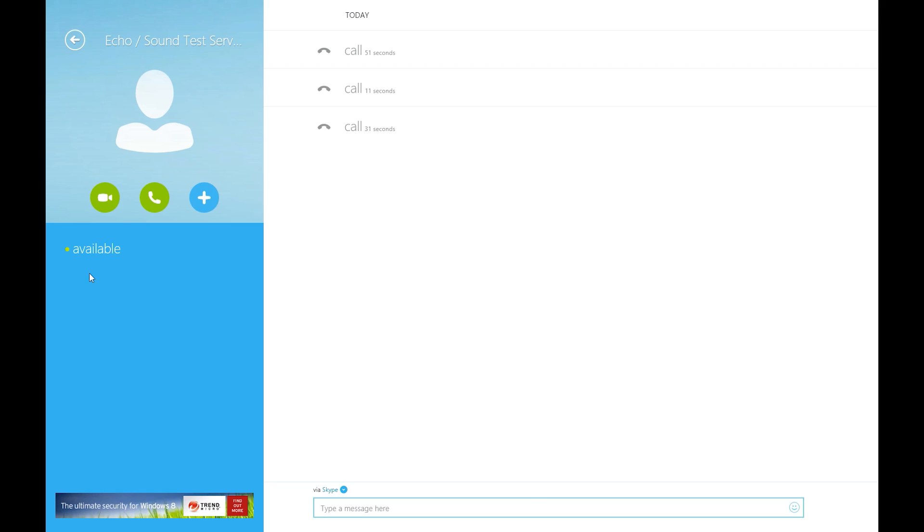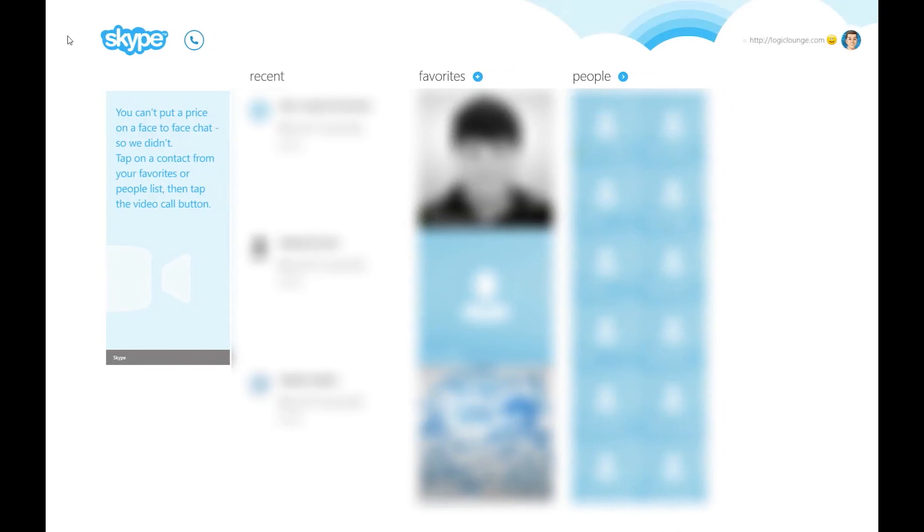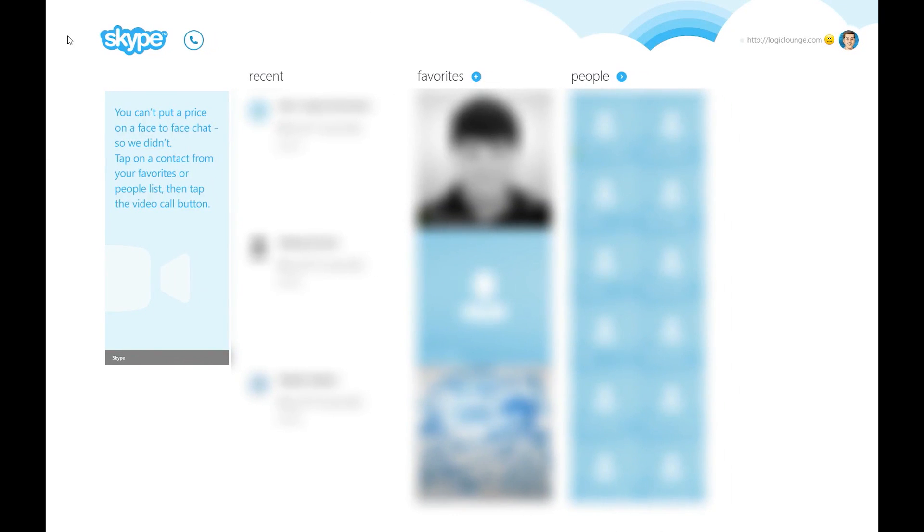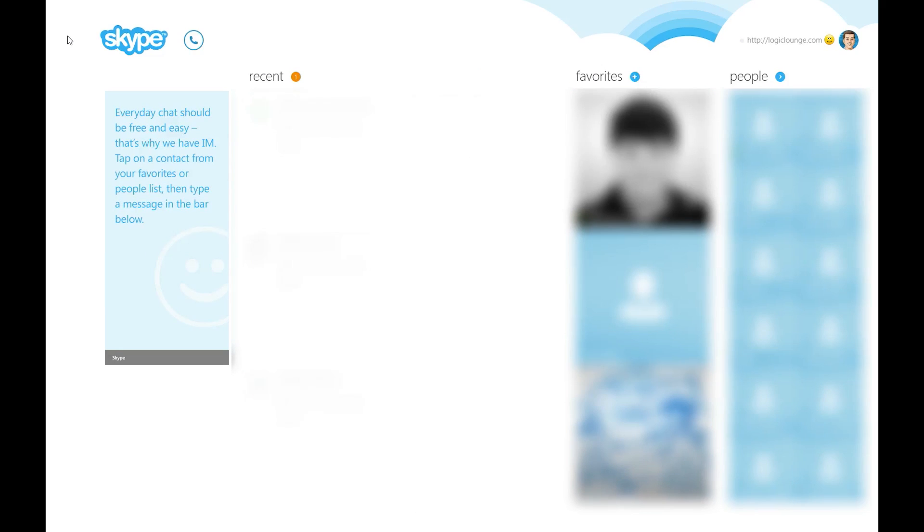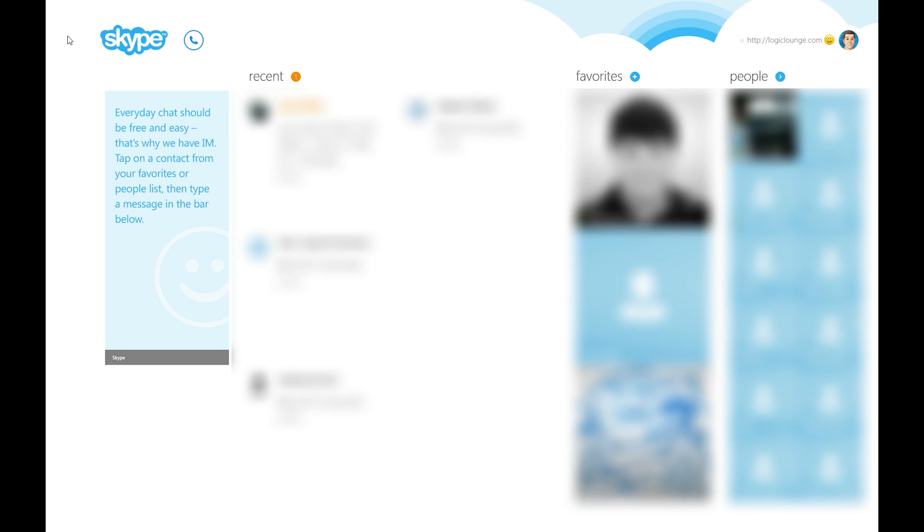And I think that about does it for the Skype overview. It's a very simple application, which is very nice. I believe it's better than even the desktop applications that you see for Mac and Windows. It's definitely a nice-looking Skype. So go check it out. It's absolutely free in the Windows 8 App Store.